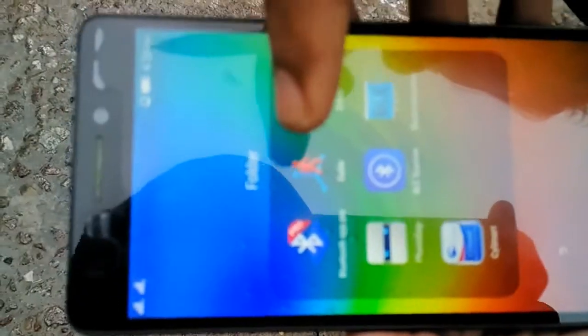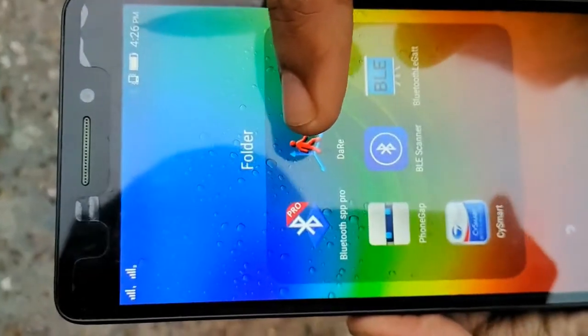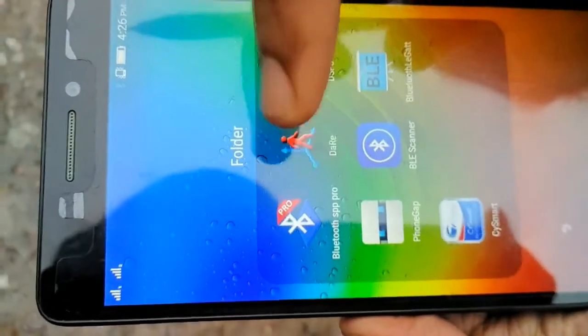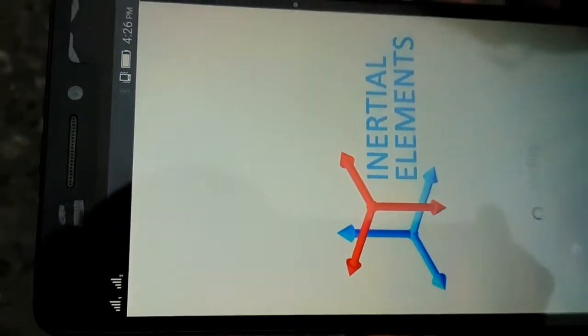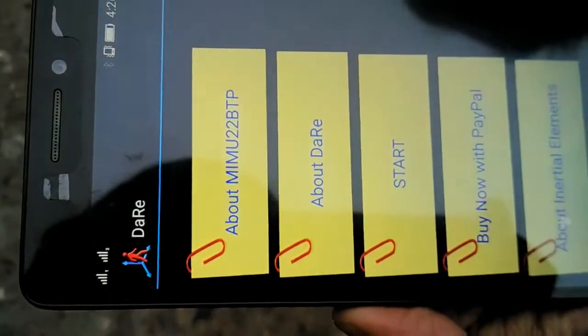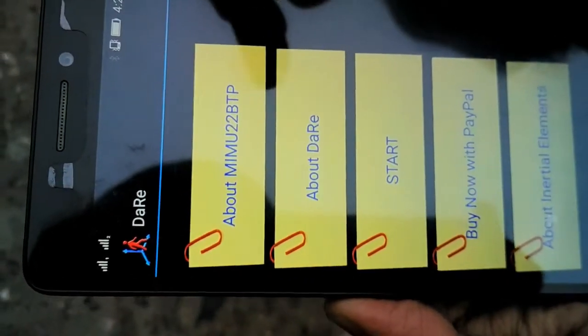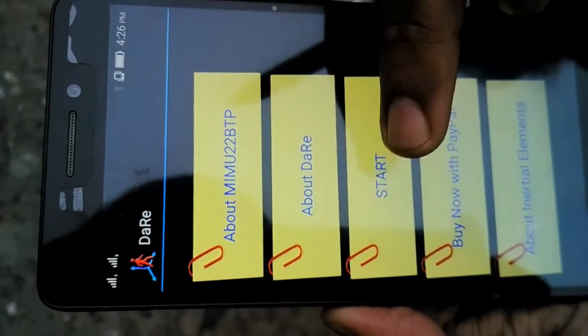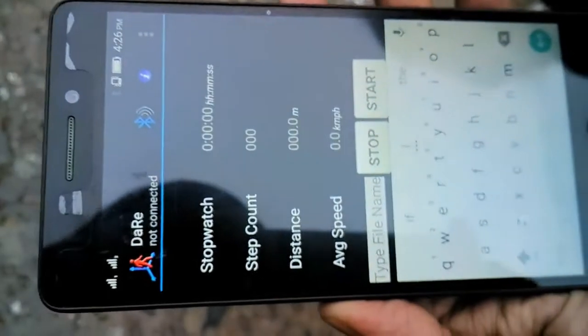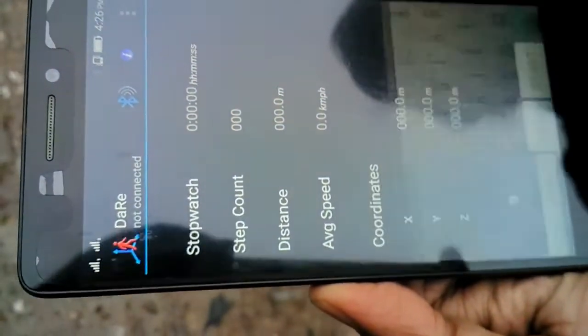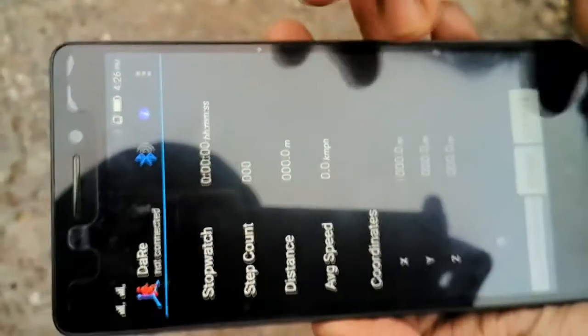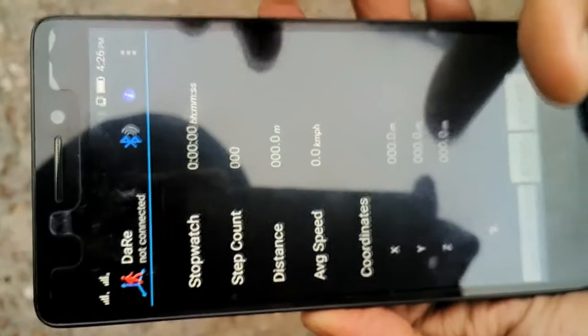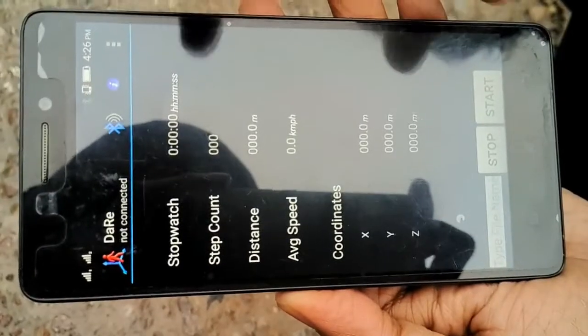So here is an Android phone which has our DR application installed. I run the application, click on start and it captures some features of the walk.